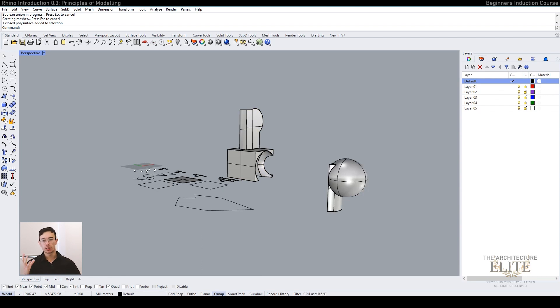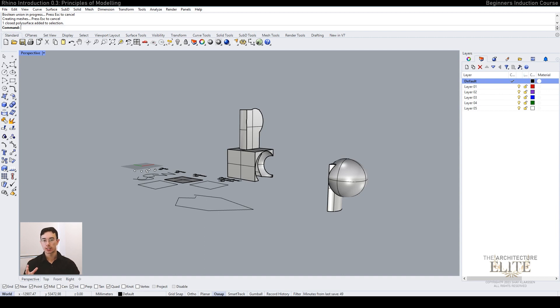So those are the basic principles of how to use Rhino. We'll be jumping straight into the fast track series. We're going to take these principles and create the Mies van der Rohe Farnsworth House in just six videos.